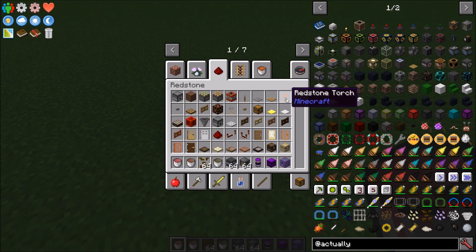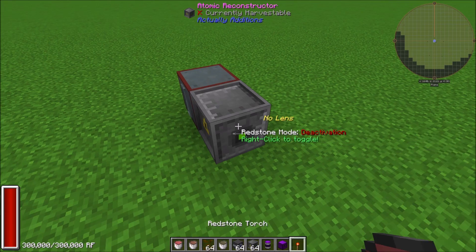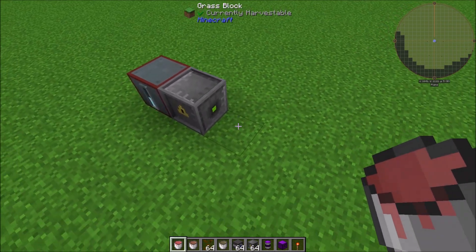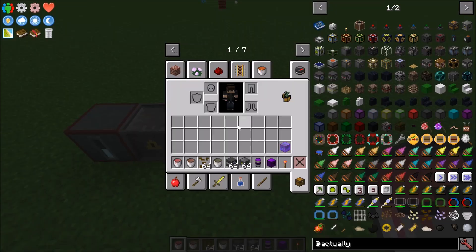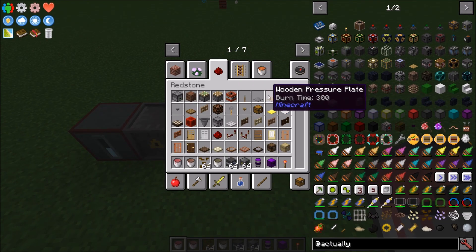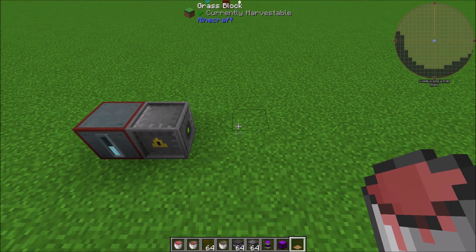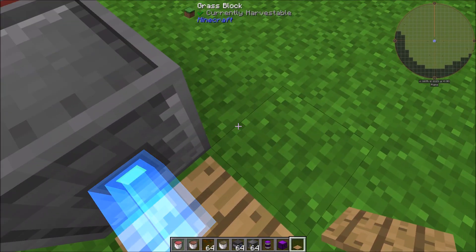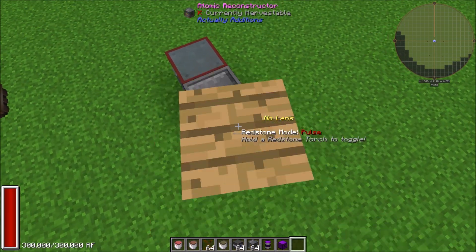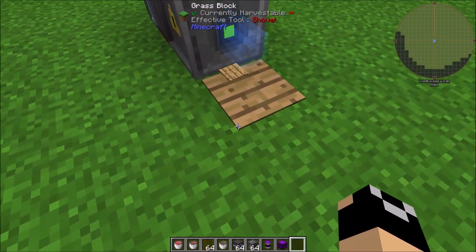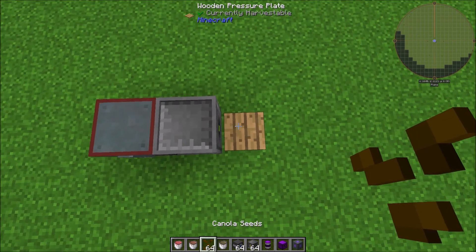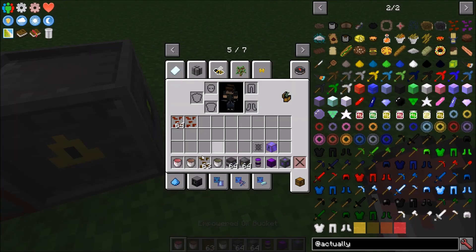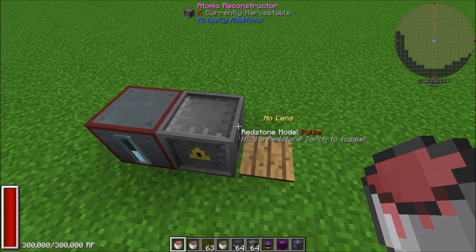I suggest grabbing a redstone torch and right-clicking the Atomic Reconstructor to set it to pulse mode — that way it won't run unless it receives a redstone pulse. Then place a wooden pressure plate right in front of it. Anytime something touches that wooden pressure plate, including items, it's going to emit a burst. So whenever you drop canola seeds onto it, it will change them into crystallized canola.